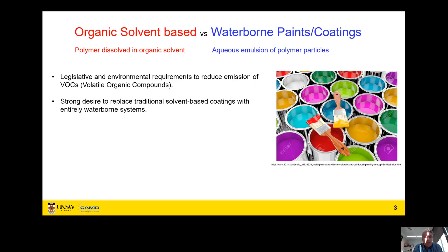Over recent years, there's been a major drive to reduce the use of organic solvents in industry at large. In the paint industry, we have two different types of paints: organic solvent-based paints, where the polymer is dissolved in an organic solvent, and waterborne paints and coatings, where you deal with an aqueous emulsion of polymer particles. In both cases, when you cast the film, you get evaporation of the solvent and then subsequent film formation. There are legislative and environmental requirements to reduce VOCs — volatile organic compounds — driving a strong desire to move from organic solvent-based to waterborne technologies.